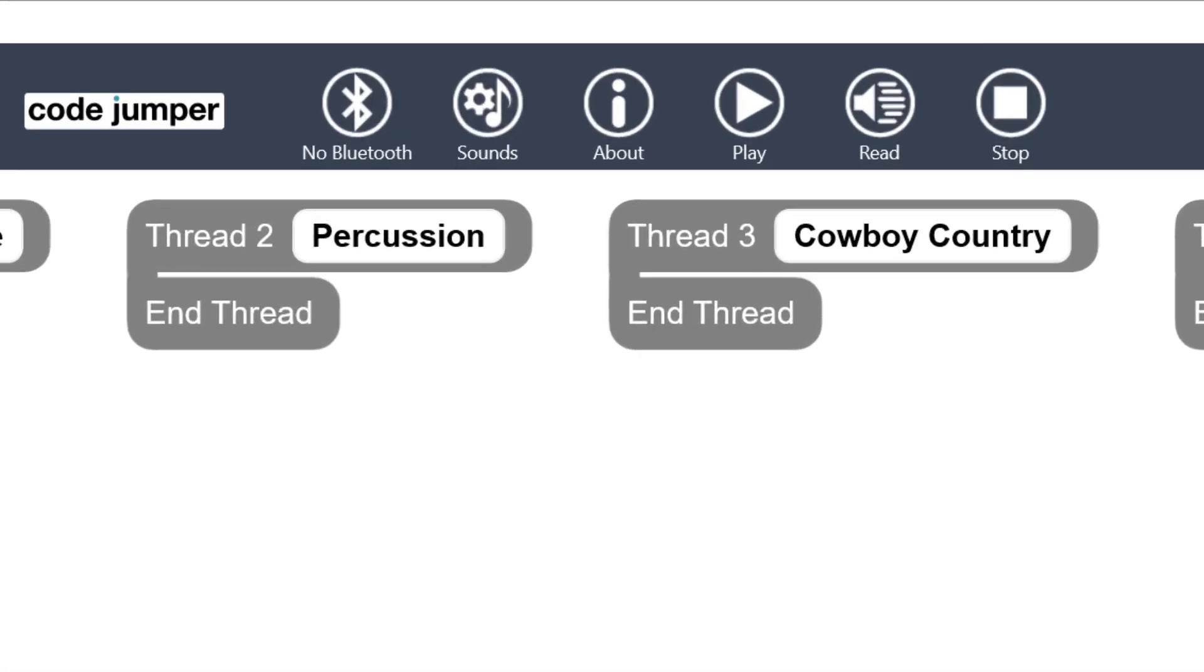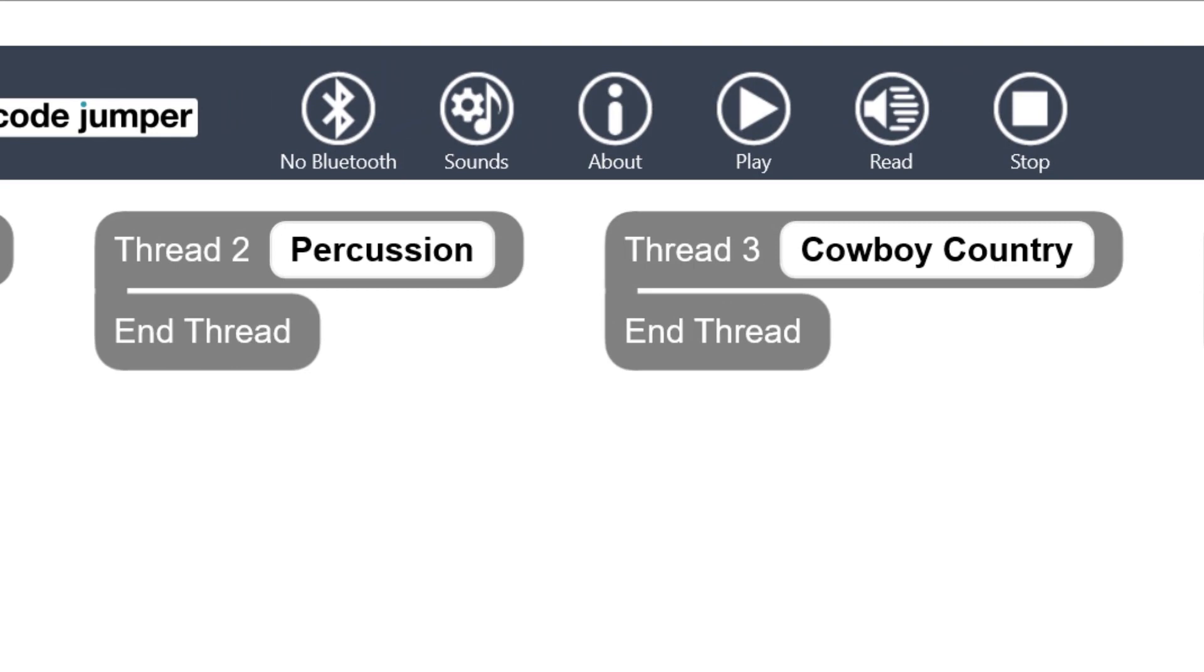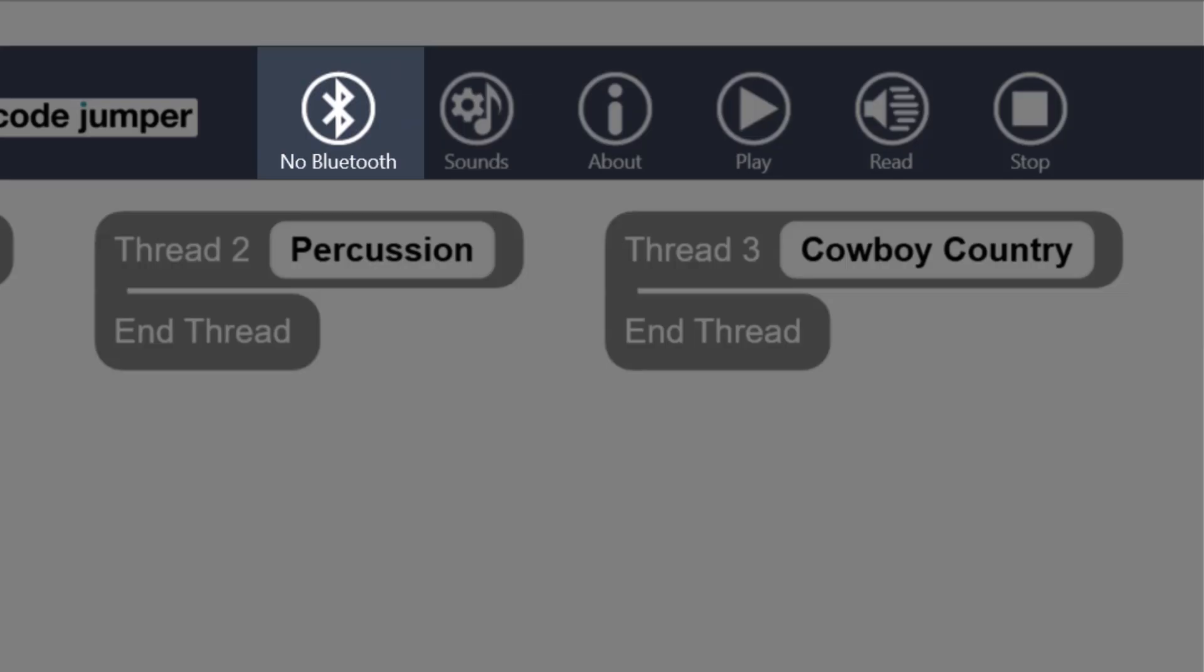The toolbar at the top of the app has six buttons. The leftmost button is the Bluetooth button. The hub connects to the app through Bluetooth. You will know it is connected when a click is heard or the words No Bluetooth changes to Bluetooth.